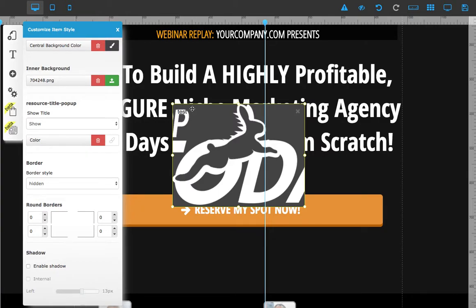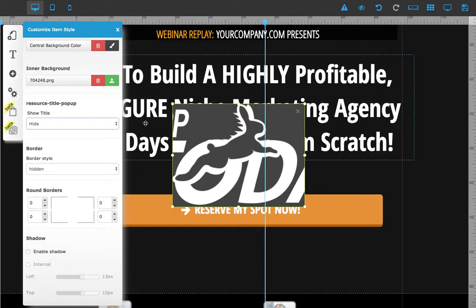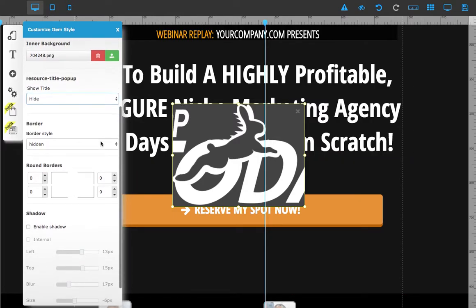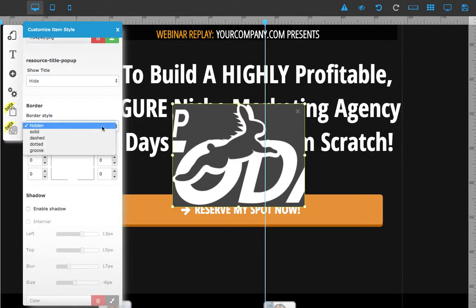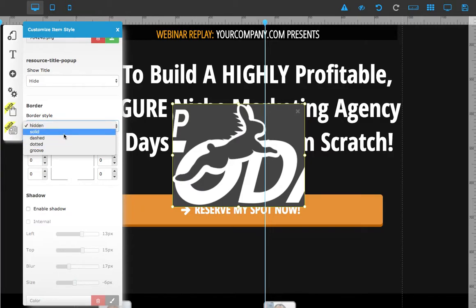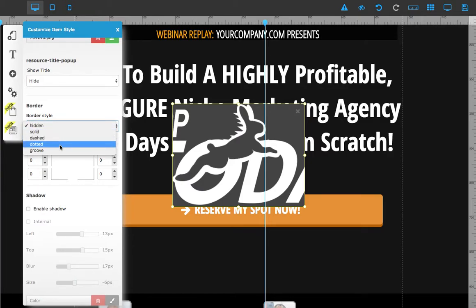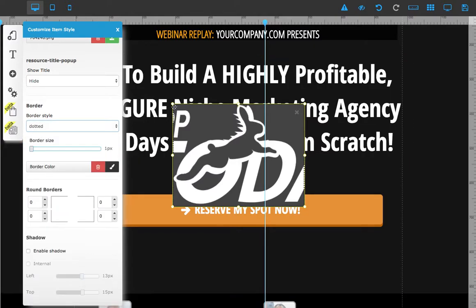You can choose to hide the name of the pop-up by clicking here — once hidden, it won't show anymore. You can also choose to make borders around your pop-up, choosing between solid, dashed, or dotted. I'm going to choose dotted.